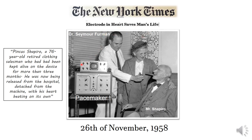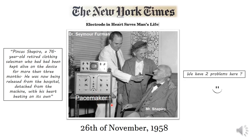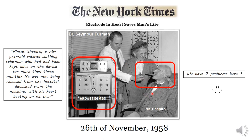Here is the picture documenting the first human transvenous temporary pacemaker. Here is Dr. Furman, the patient Mr. Shapiro, and here is the pacemaker. But we have two problems in this picture: first, Dr. Furman is lighting the cigarette of Mr. Shapiro, the patient, and second, notice the size of this temporary pacemaker.